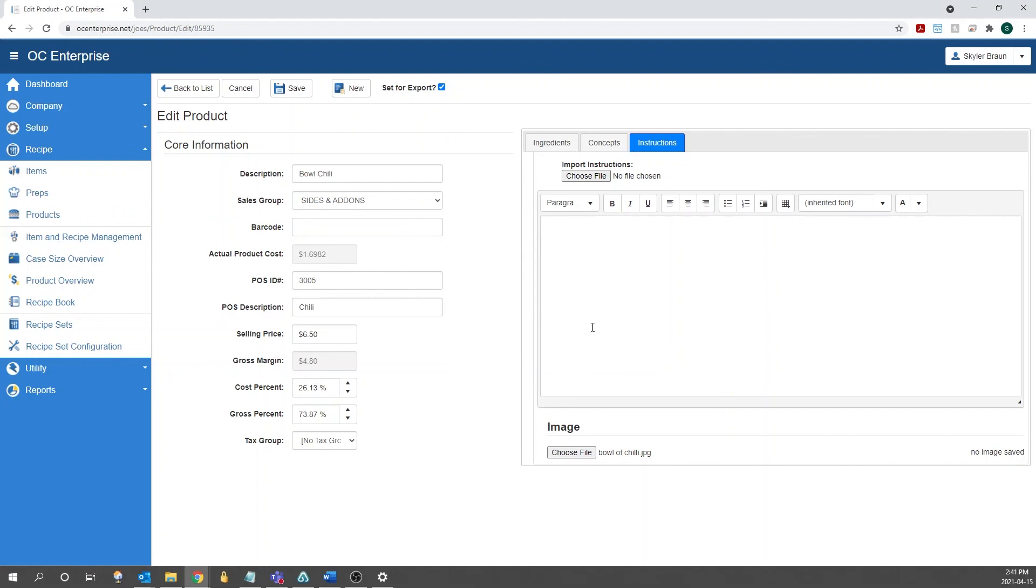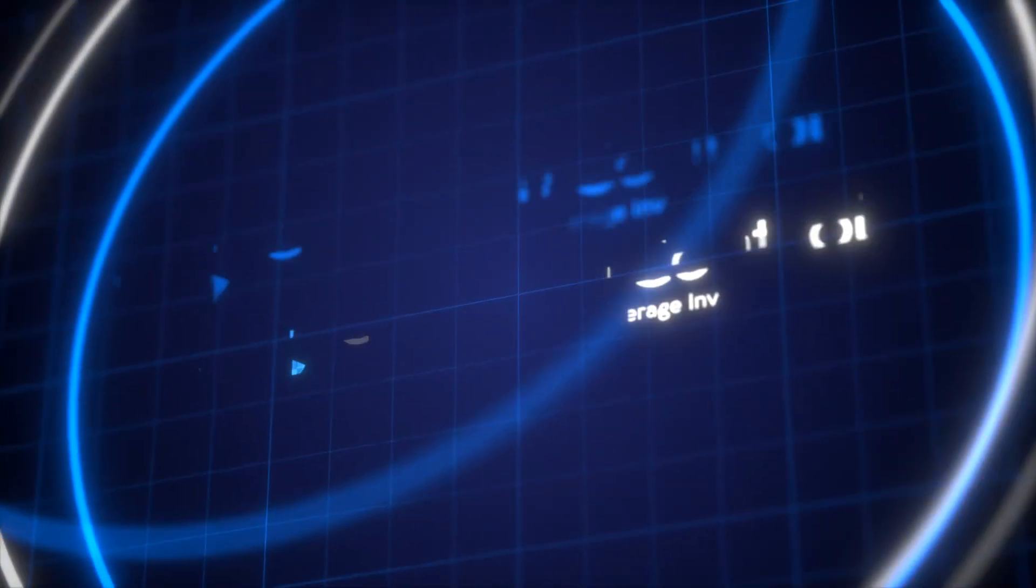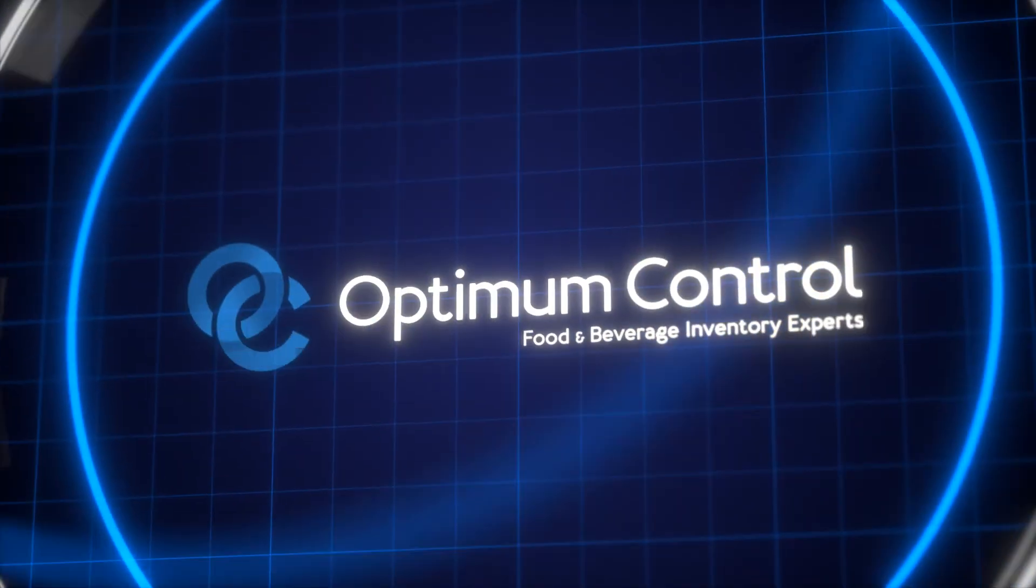That is how you create a product with OptumControl. Thanks for watching. I'll see you next time.